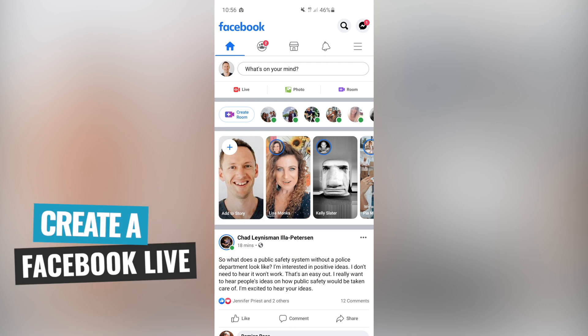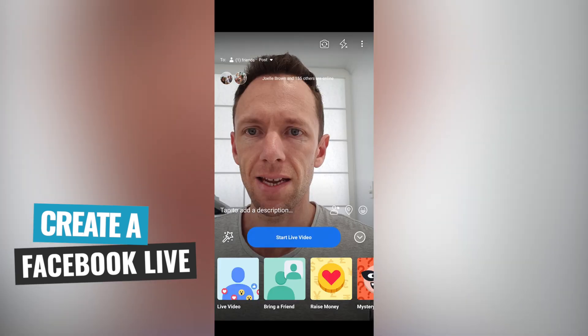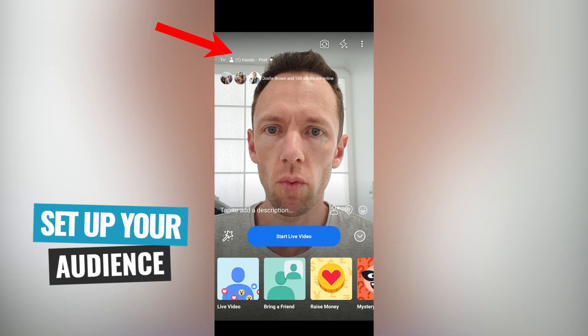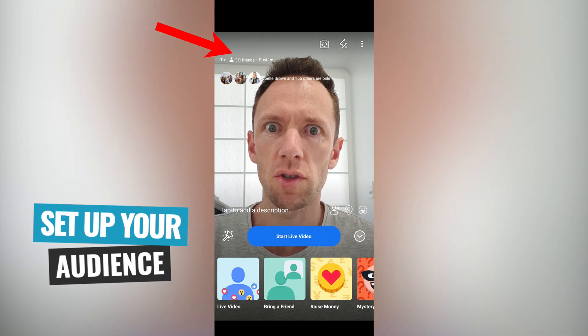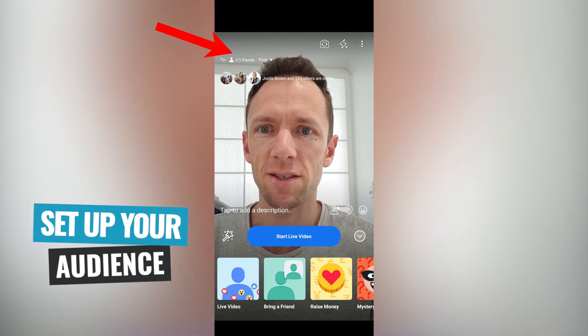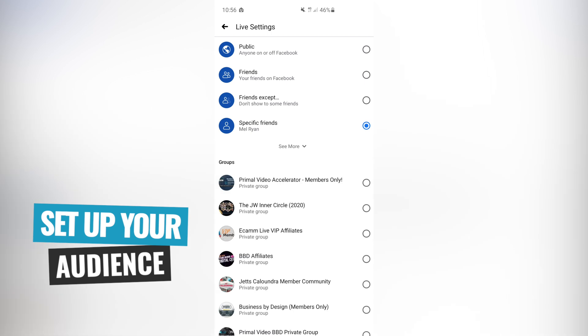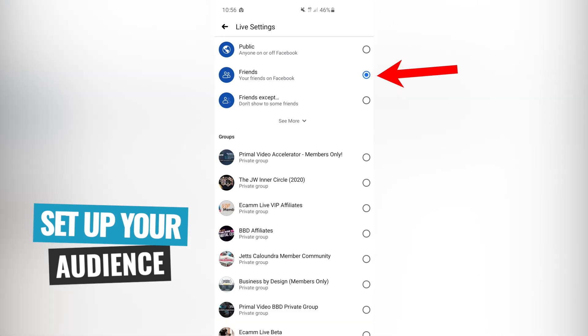To do this, you need to open up the Facebook app, come up to the top where it says 'what's on your mind,' and just press the little live button underneath that. Then you're gonna set up who you want this post or this video to go out to. In most cases it's public, but you can lock this down to either be public or go to your friends.